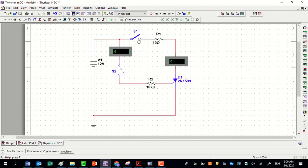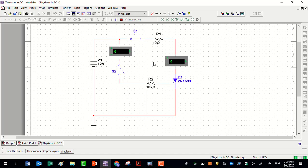Now, if we switch S1 alone and run the simulation, the current passing through the thyristor is zero. The reason is that the trigger current is zero. If we then switch S2, the current passing through the thyristor is still zero.